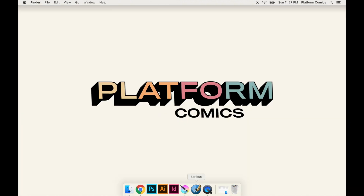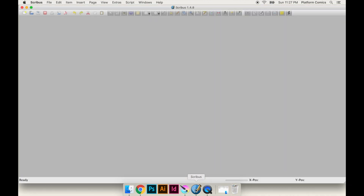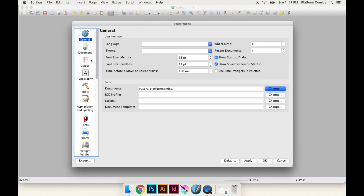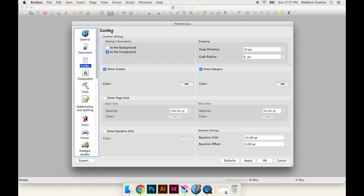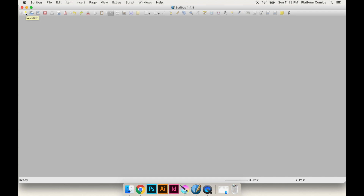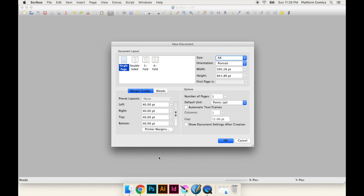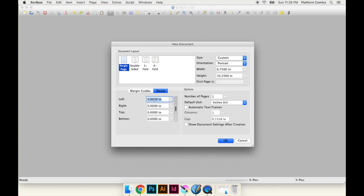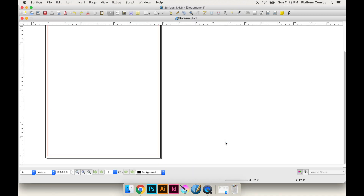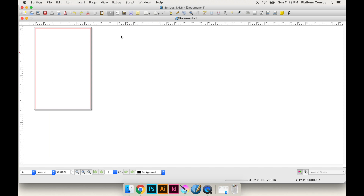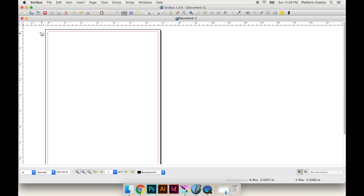Now we're moving on to Scribus, the free InDesign replacement. First thing I'd say is go to Preferences, find the Guides section, and choose 'in the foreground' for the guides — you'll see why in a second. You have to do it before you make a document. I haven't used these softwares a bunch; I researched them specifically to make these videos. For the new document, we're going to go into inches. From before our sizes were 6.75 by 10.25, no margins, bleeds at 0.125 — pretty much exactly the same as InDesign. Hit OK and this looks kind of like InDesign. So just like InDesign the first thing we're going to do is make an image frame.